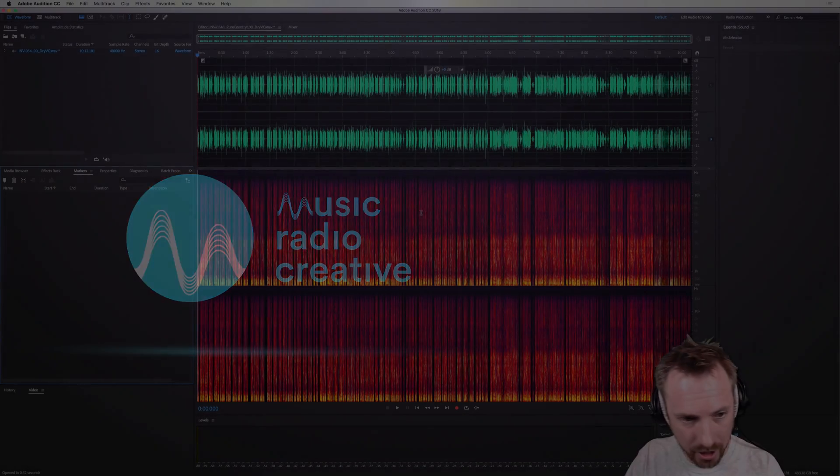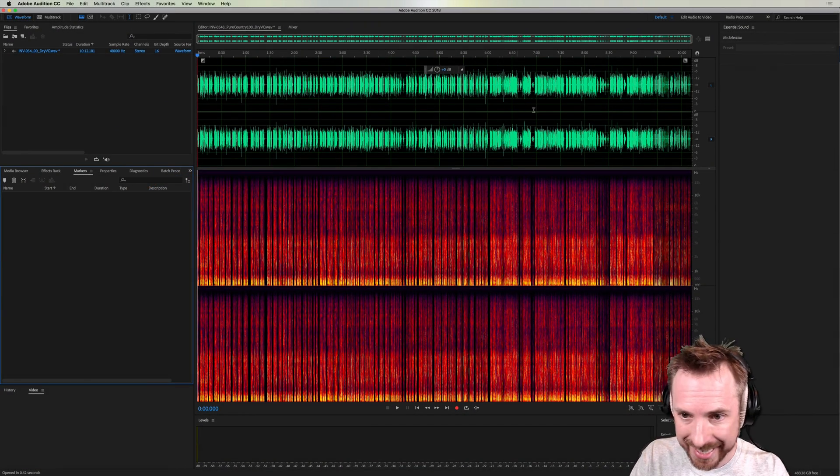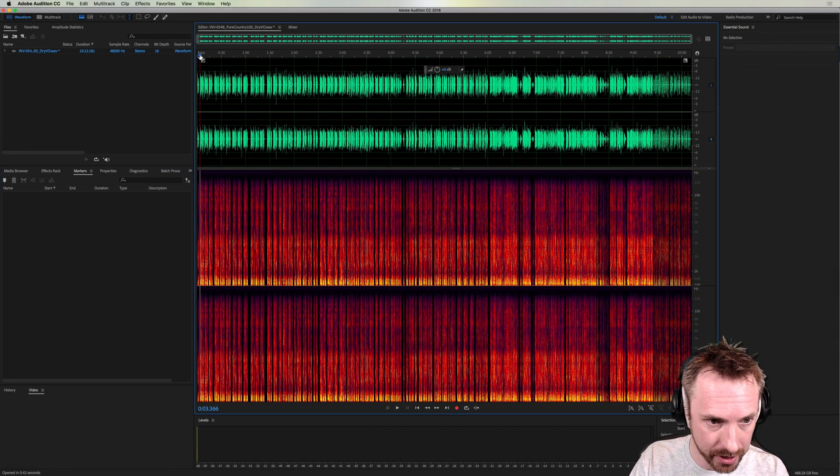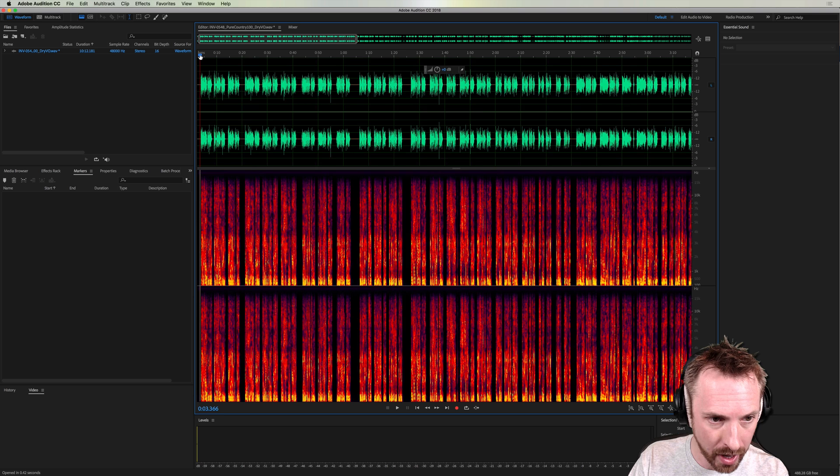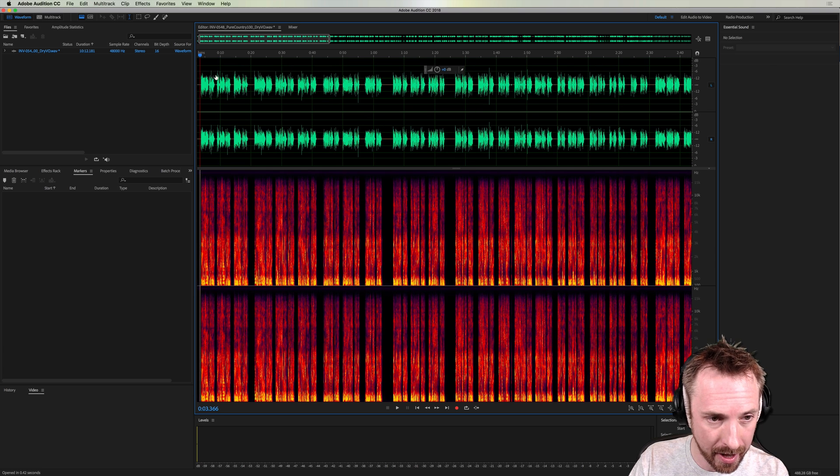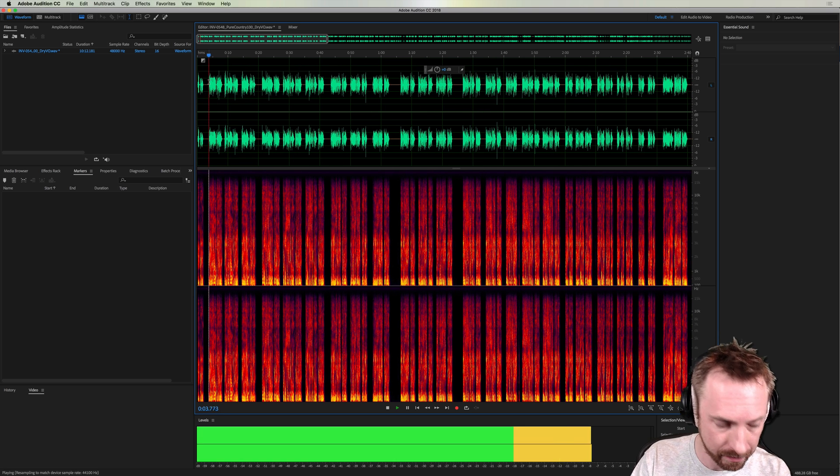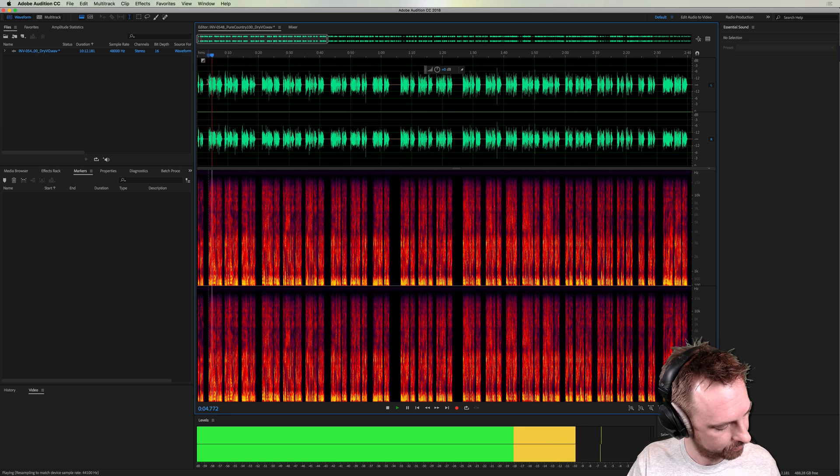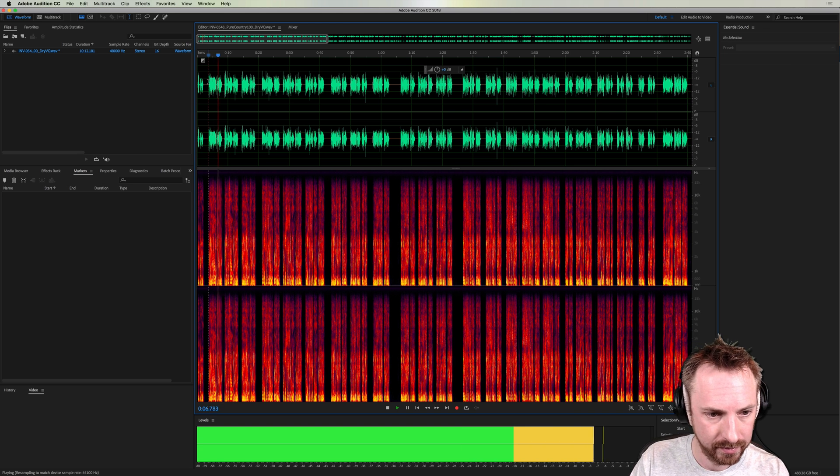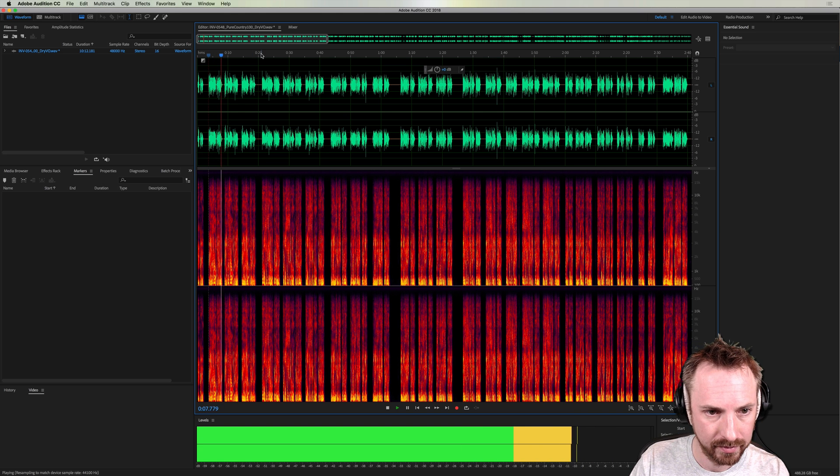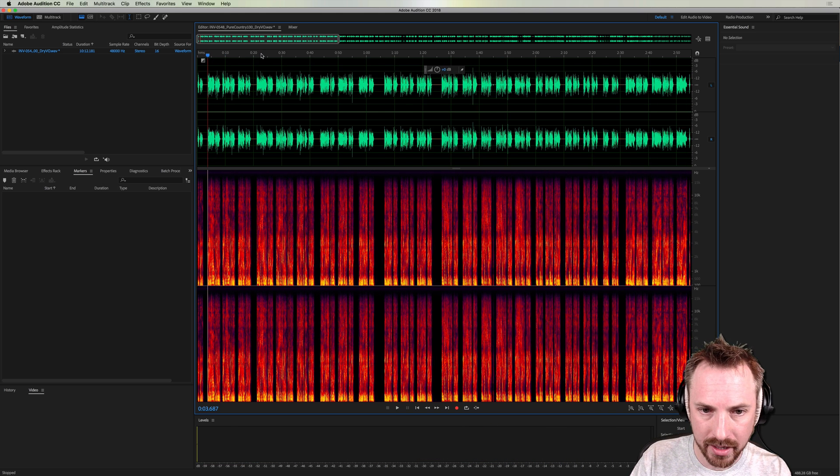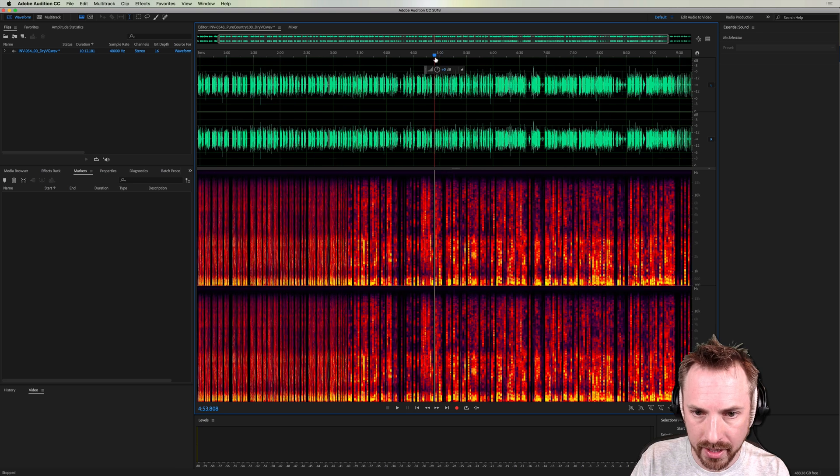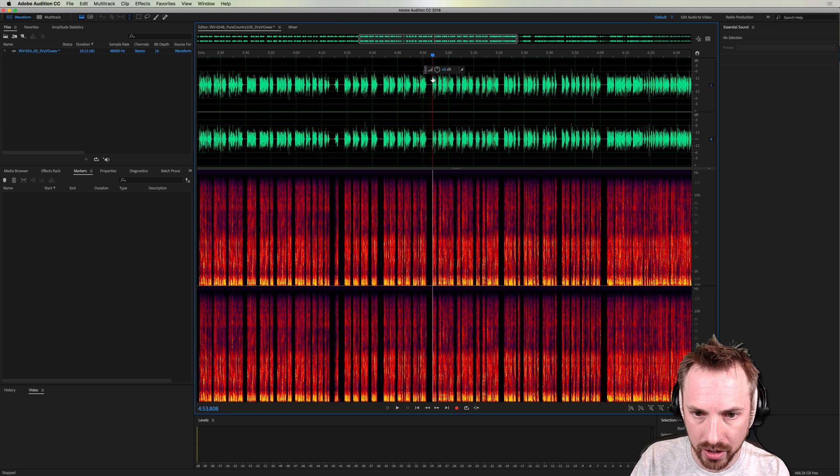So here we are in Adobe Audition. This is a 10-minute session from our voice artist, Todd, where he is doing imaging for a country music station. Now, he's done a ton of liners here. If you just have a look through, let's scan this session. Let's have a listen.